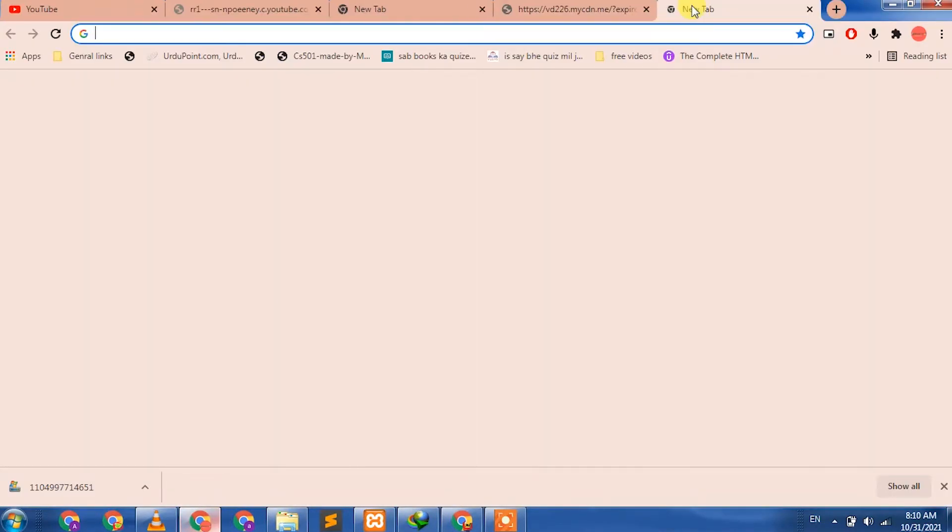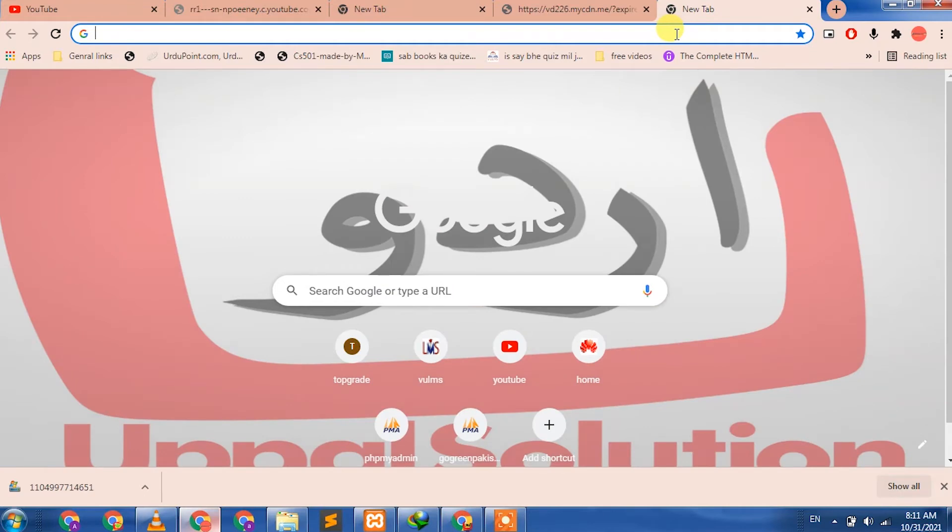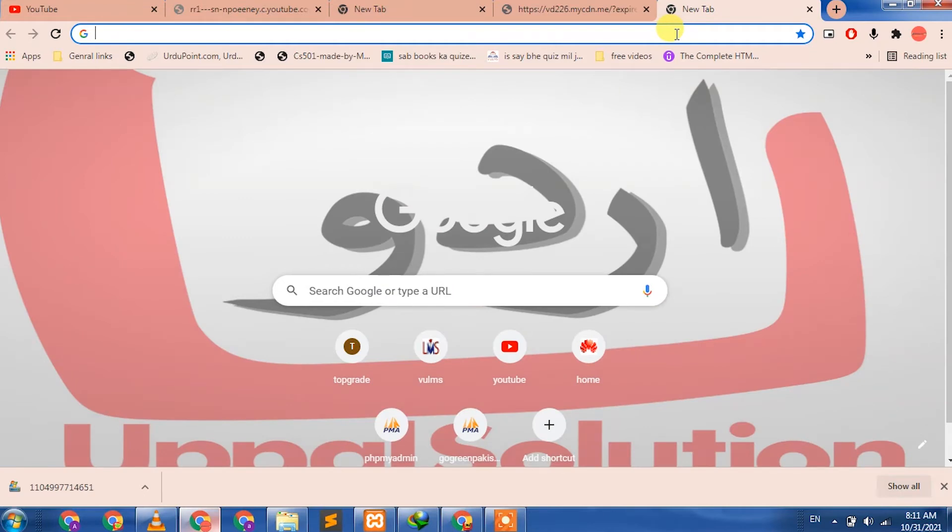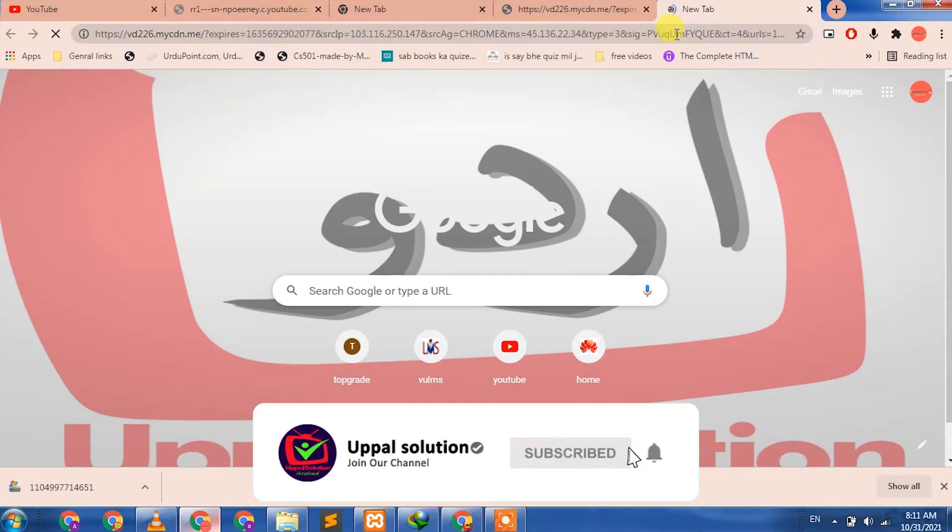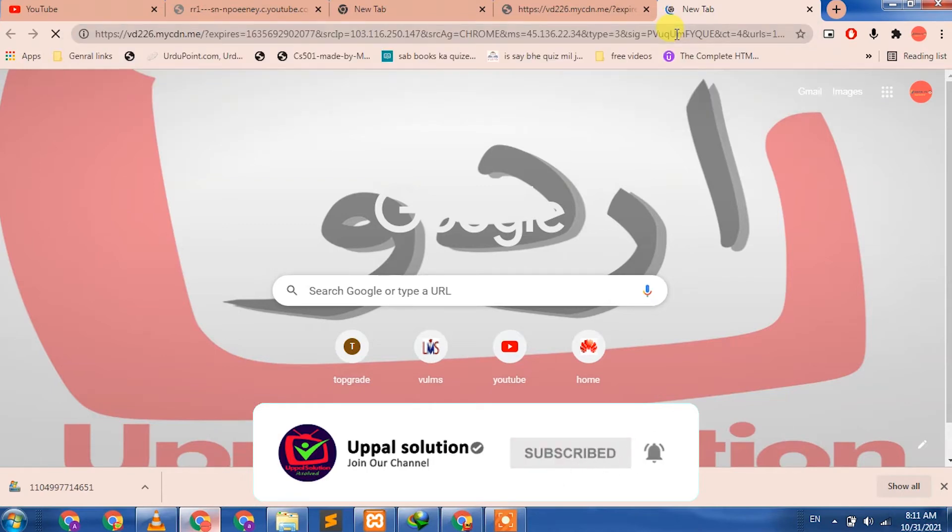Open your web browser—any browser you have. In my case, I have Google Chrome. Open a new tab, press Control V to paste the link you copied, and hit Enter. The video will open.